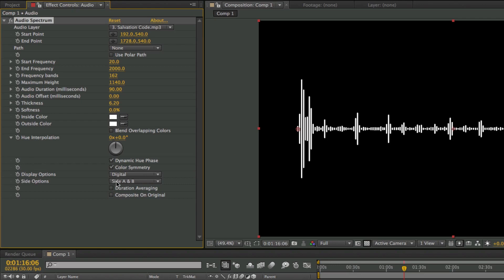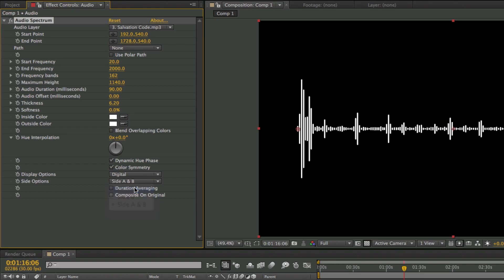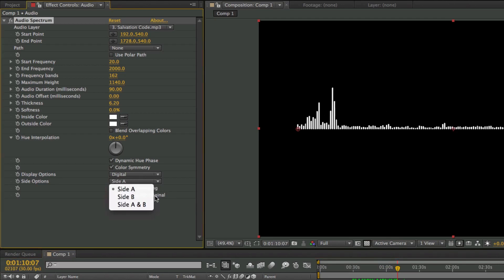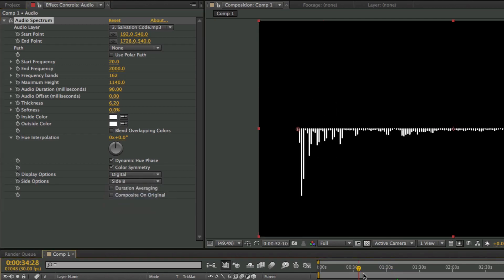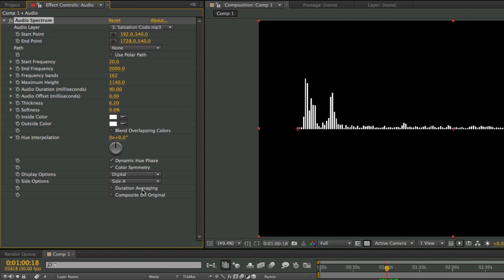Now the side options — we have an option for Side A, Side B, and Side A and B. Side A and B is the default and it makes the spectrum go up and down on both sides. If we choose Side A, it'll only reflect to one side — the visualizer only goes up and down on the top. If we choose Side B, it'll go up and down on the bottom. I'm just going to choose Side A.